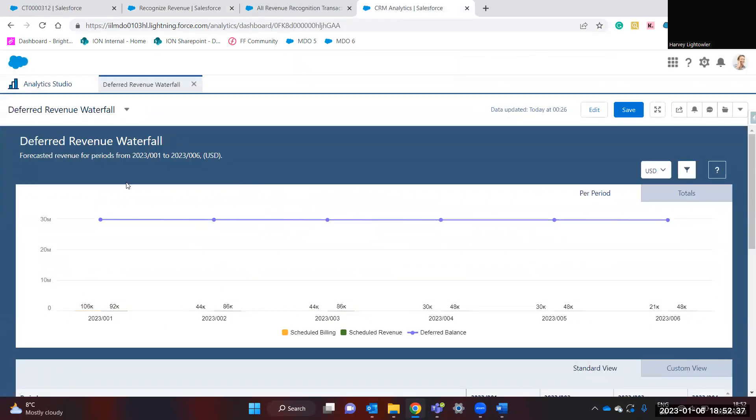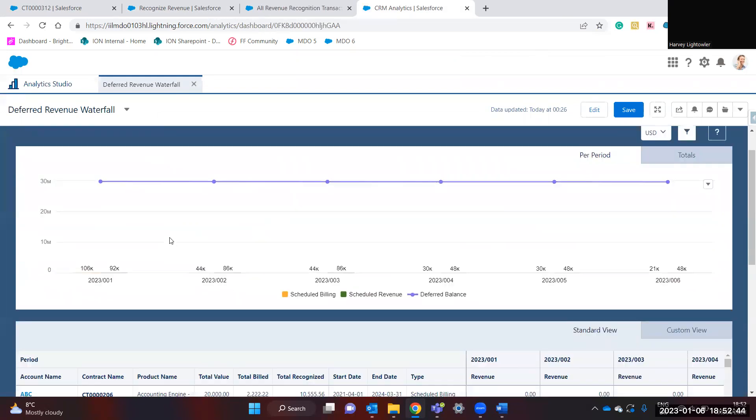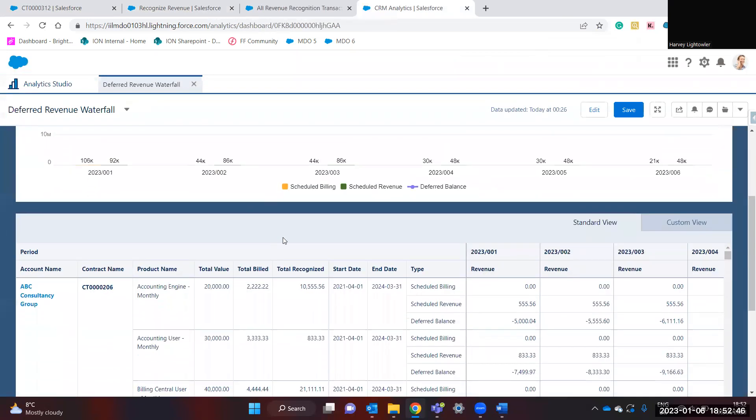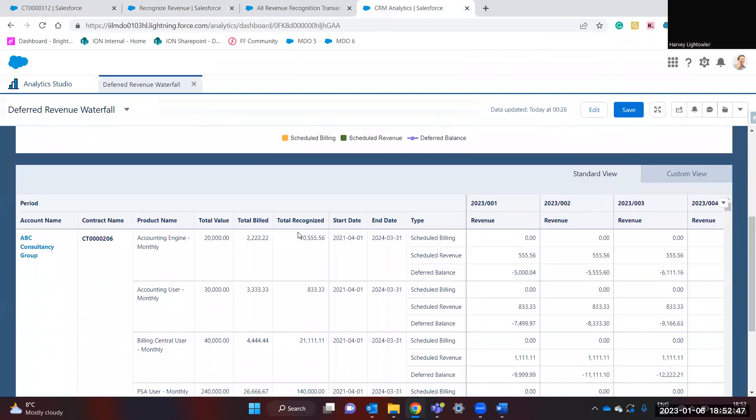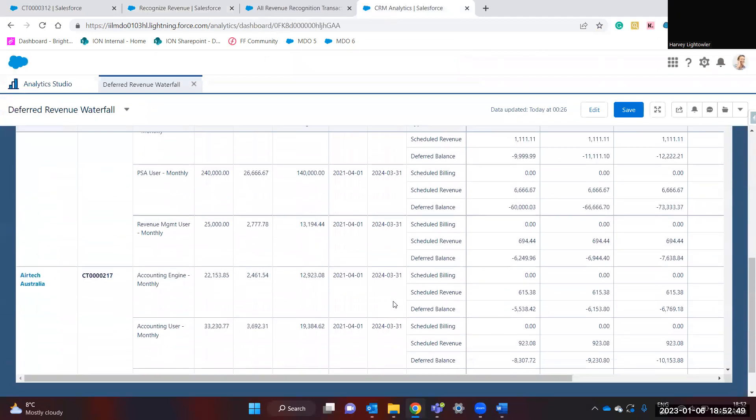Here you can see scheduled billing, scheduled revenue, and deferred balance. Unfortunately, there is very little data within this demo environment. However, this dashboard is very useful.